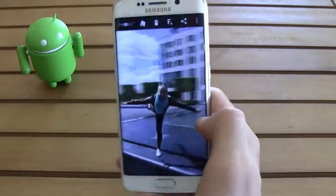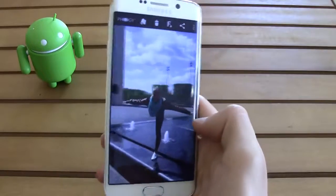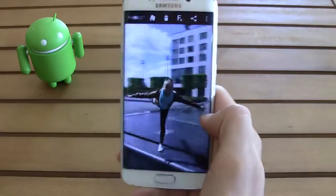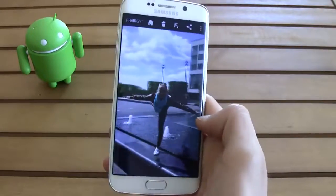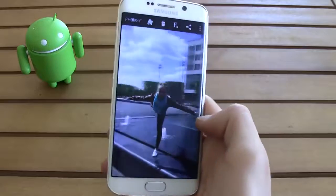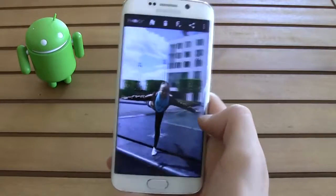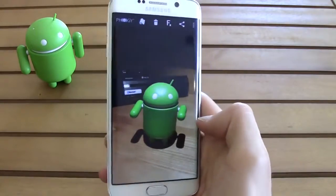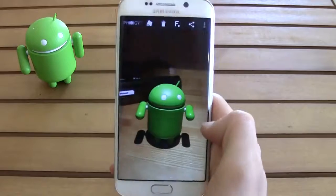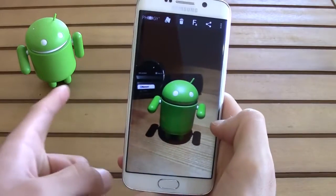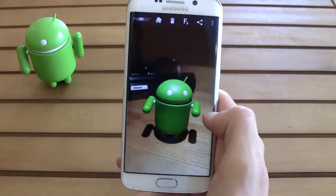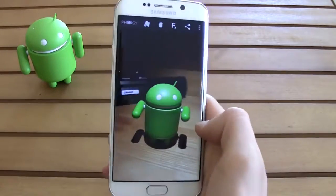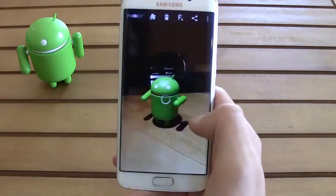And when you move the phone just like this, you can see some different perspectives and different angles, which is actually very cool. Now let's look at this one that I took of that little android figure over there — seems pretty nice.